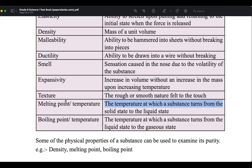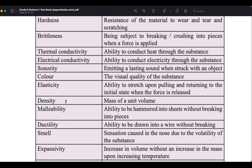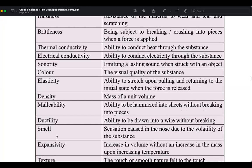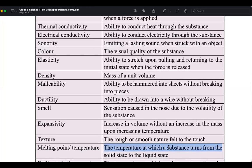Melting point is the temperature at which a solid converts to liquid. For example, the melting point of ice is zero degrees Celsius. Boiling point for water is 100 degrees Celsius — that is the temperature at which a substance turns from liquid state to gaseous state.